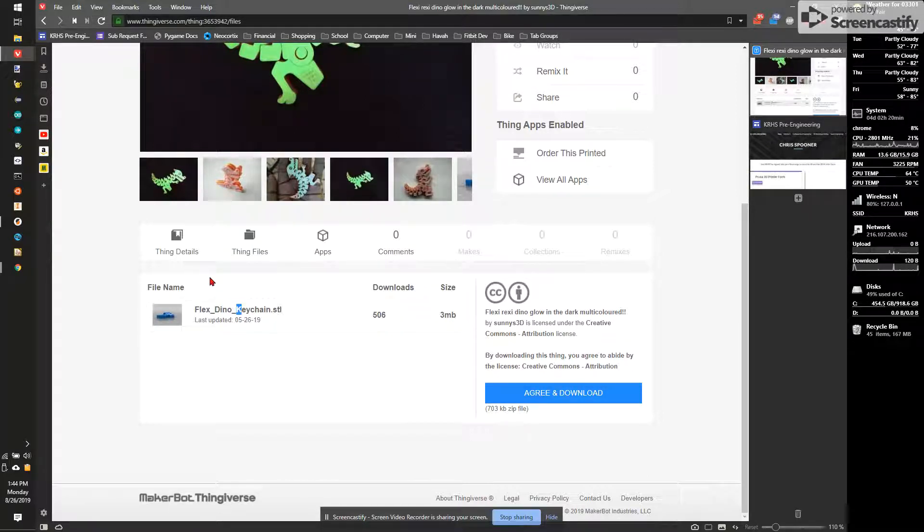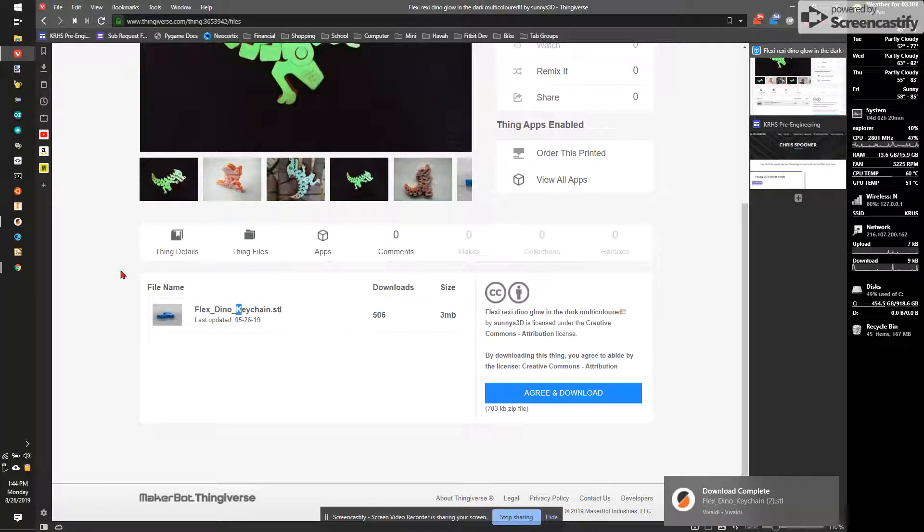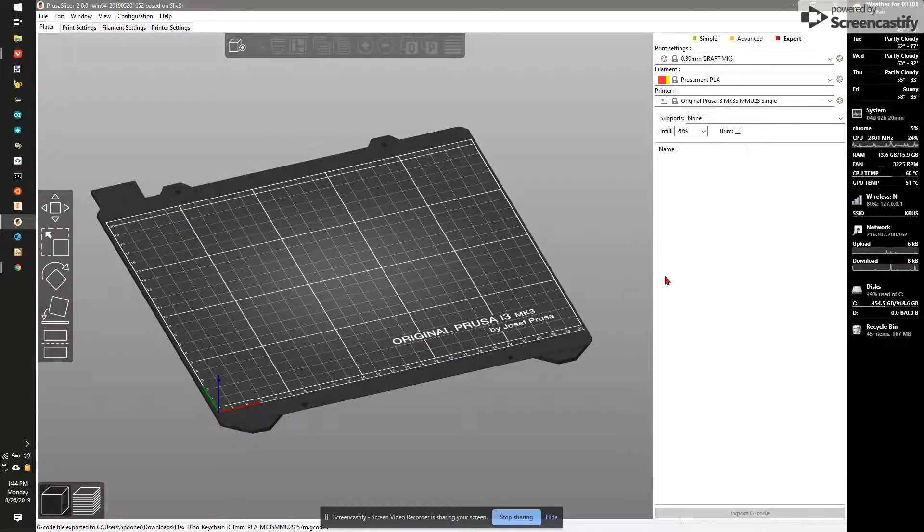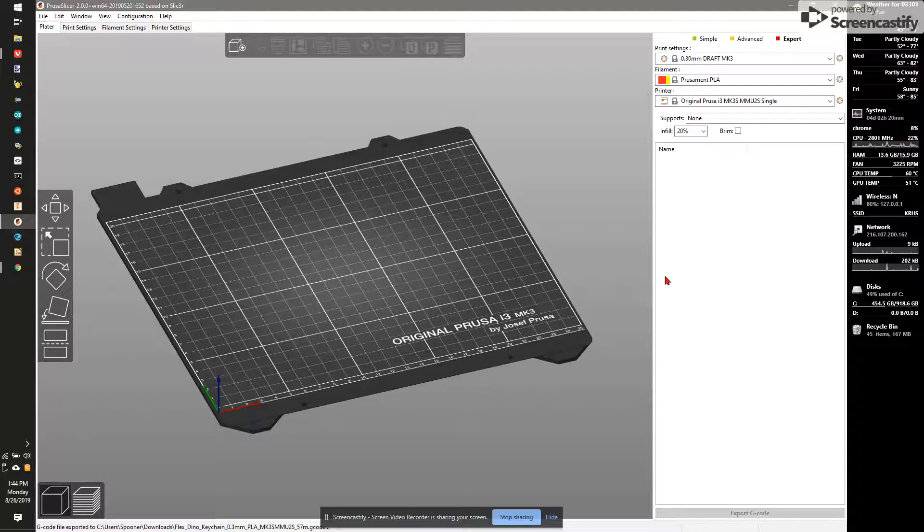I'm now going to go over and switch to my Slicer. Here is PrusaSlicer. It's a fairly powerful tool with lots of options. So we want to be a little careful about this. We're going to kind of use the basic settings right now and we'll move up to it. The first thing I want to do is make sure we're in the right mode.